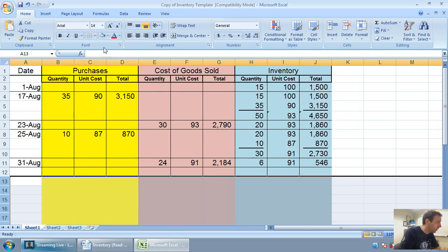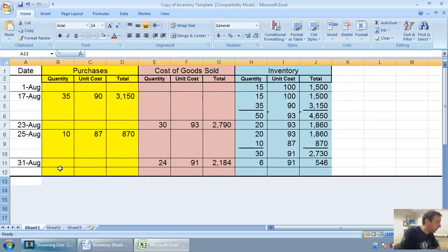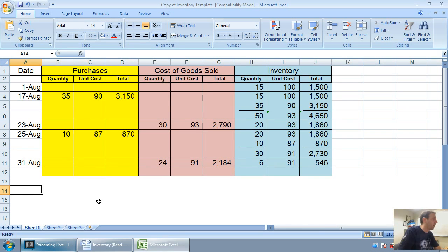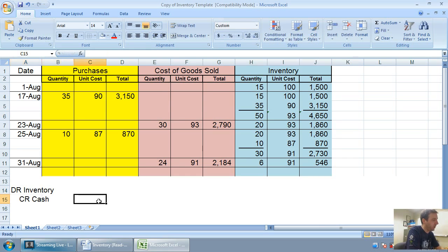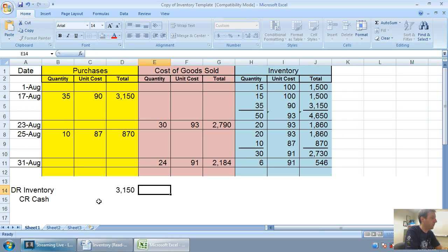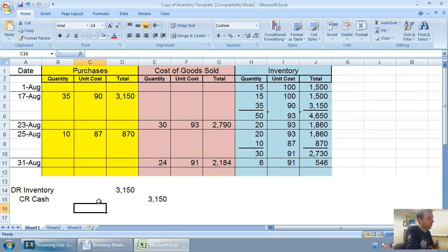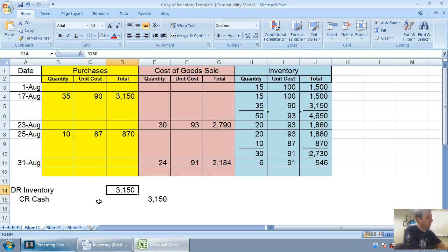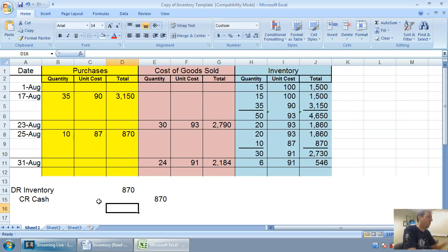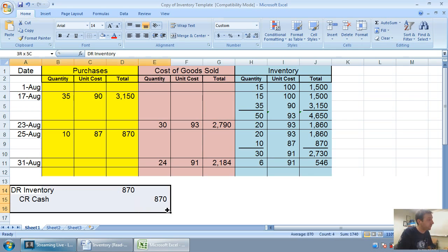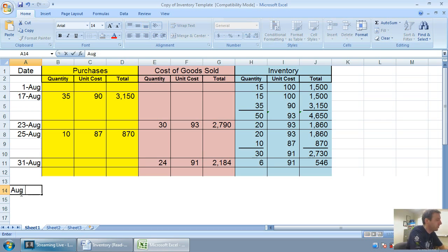So the journal entry for purchases, I'll just do one journal entry for purchases. Our journal entries for purchases are always going to be debits to inventory and credits to cash or accounts payable. So $3,150 if we're looking at August 17th. Or if we were looking at August 25th, we would debit inventory credit cash for $870. Again, pretty straightforward entry.